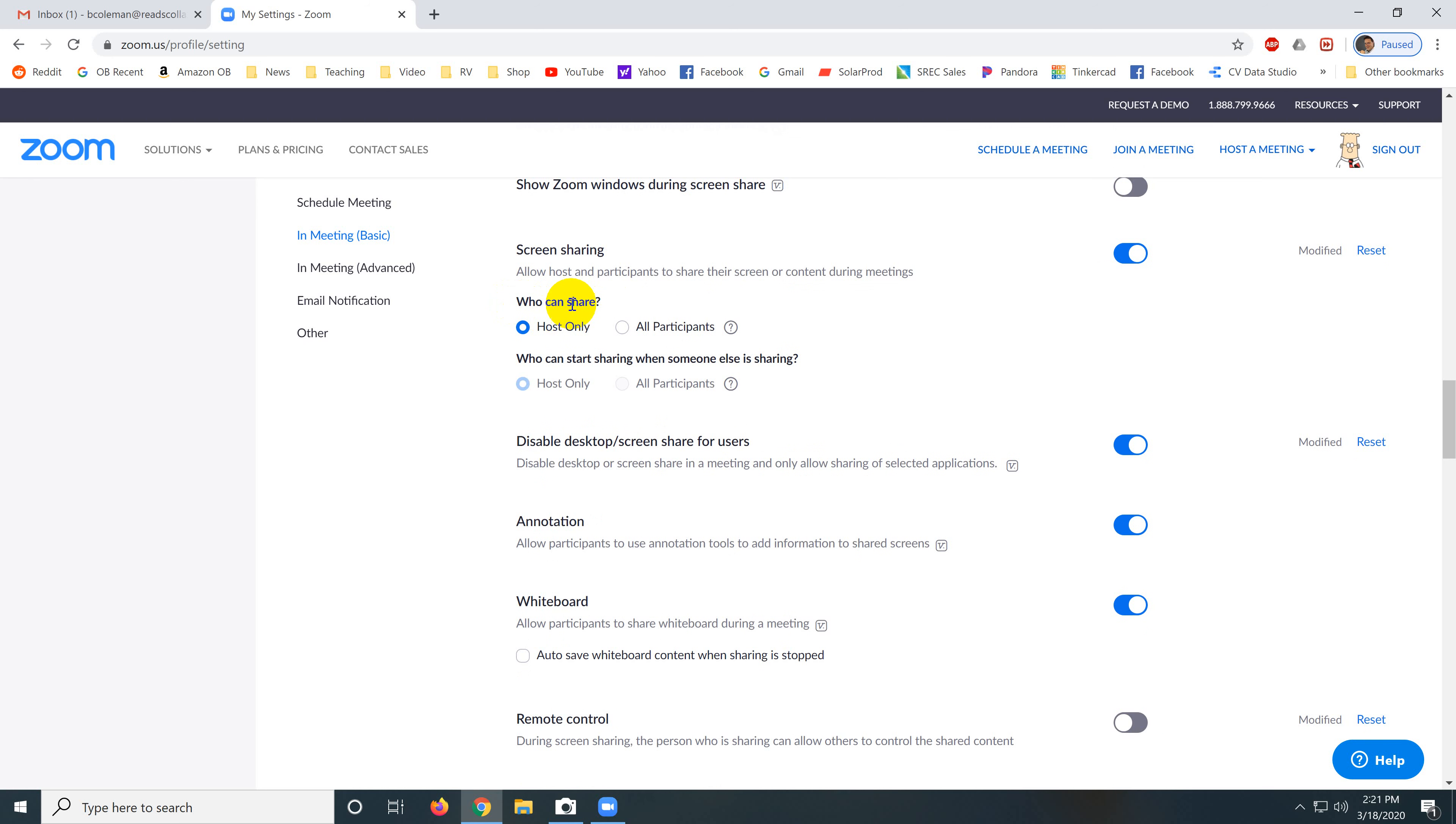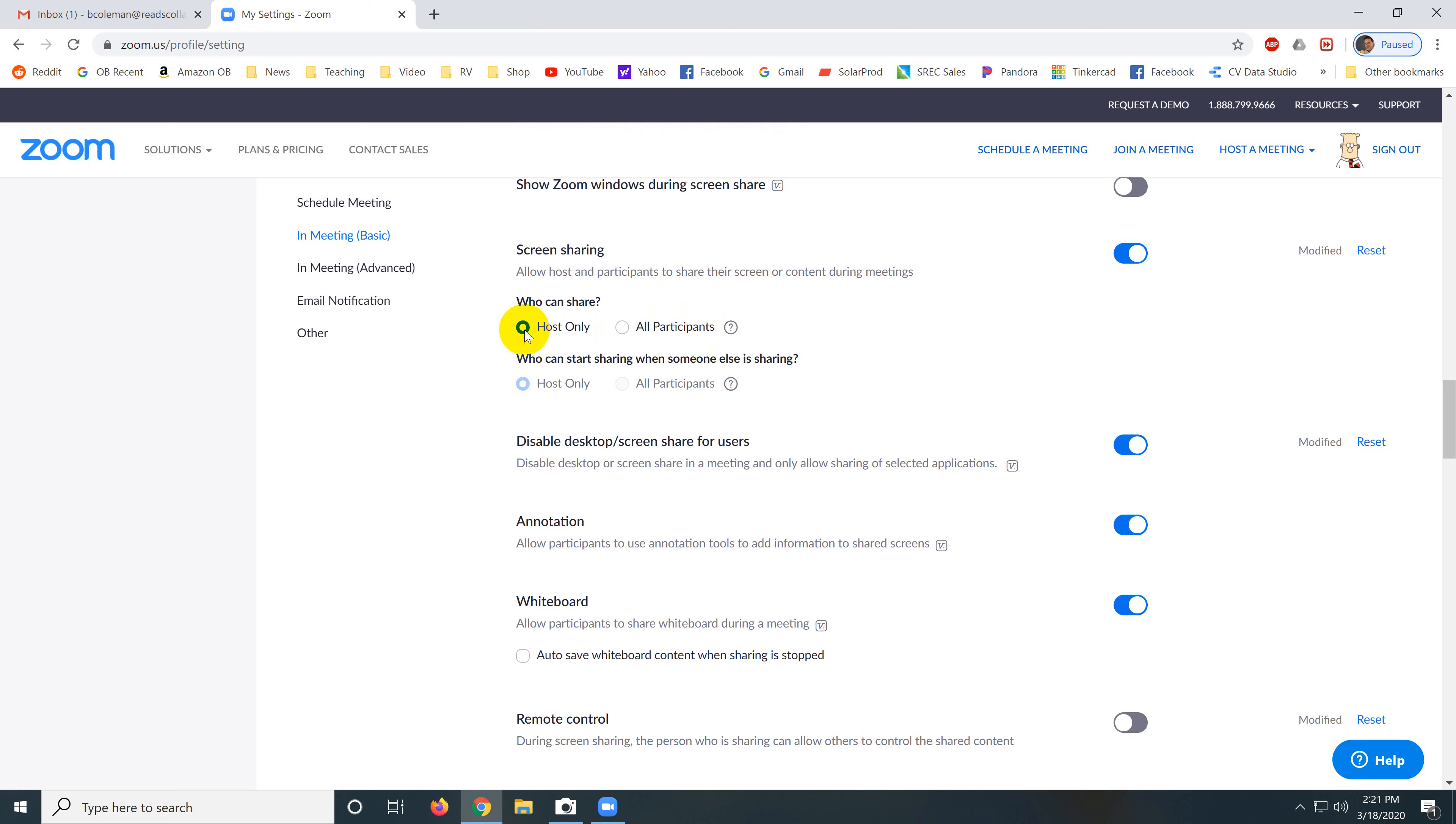Who can share? This is very important. Who can share should be set to host only. That will keep other people in the meeting from taking over the screen and doing something that we don't want them doing. In a case with older kids, they might try and show something inappropriate. So who can share should be set to host only.